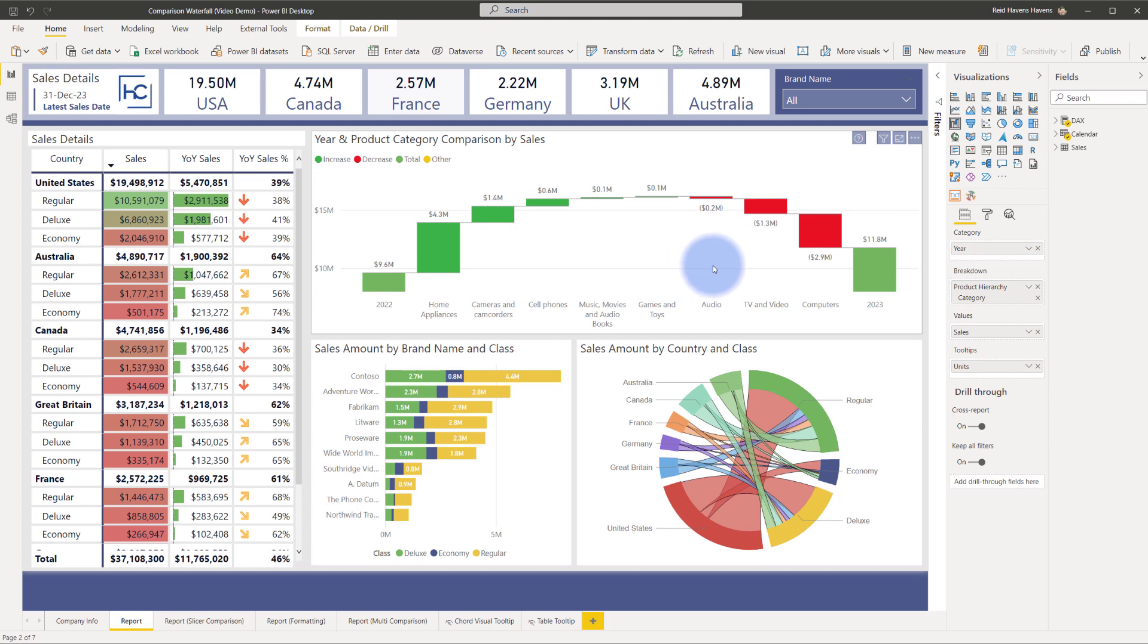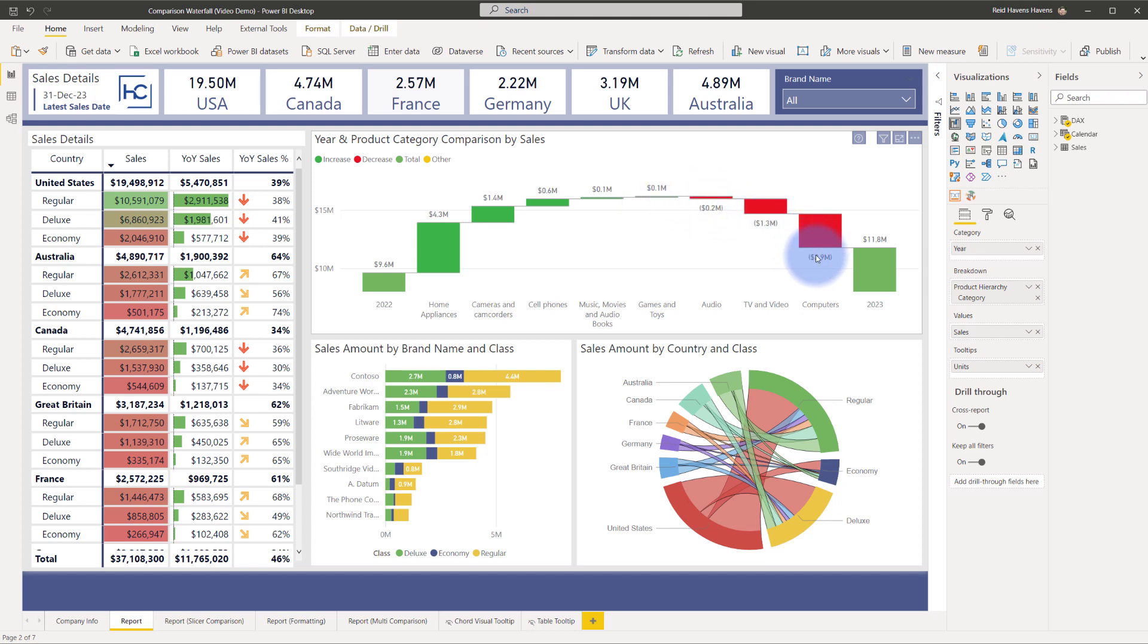Where did that increase or decrease happen? As we can see home appliances, camcorders, cell phones all the way up until games and toys, those actually had sales increases but we also lost some sales amount in audio, video, and computers.